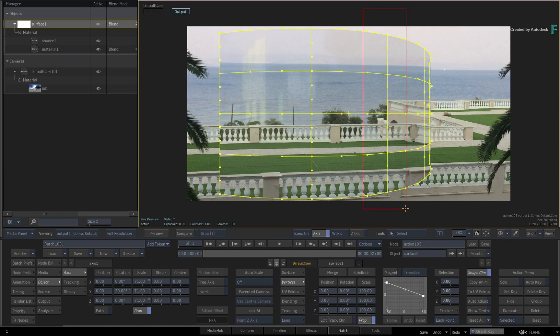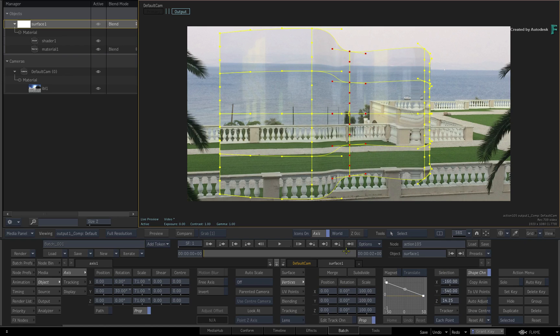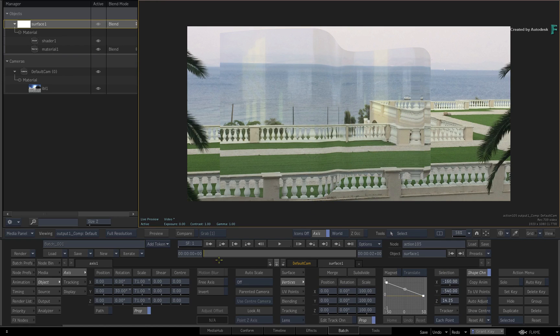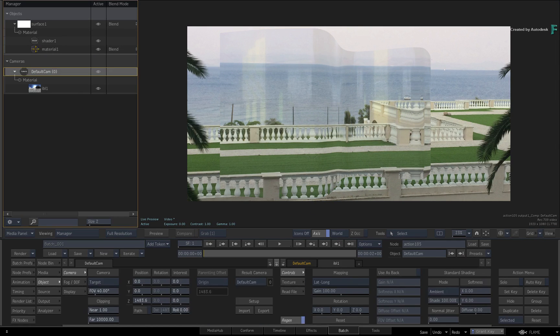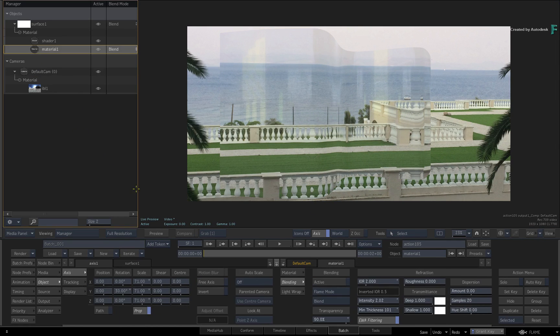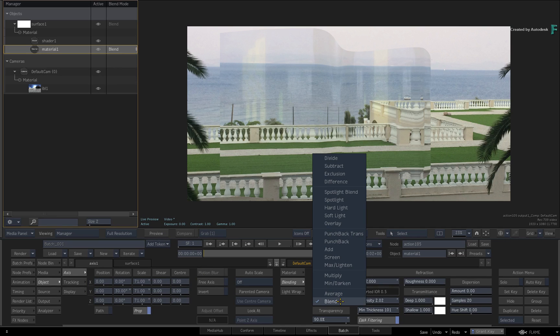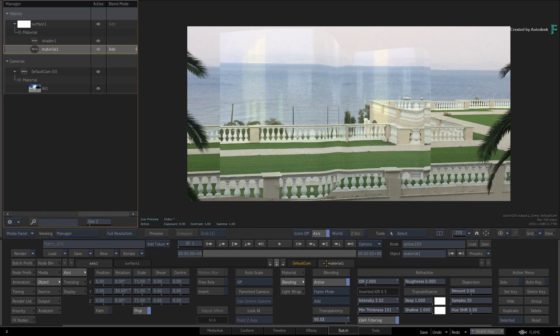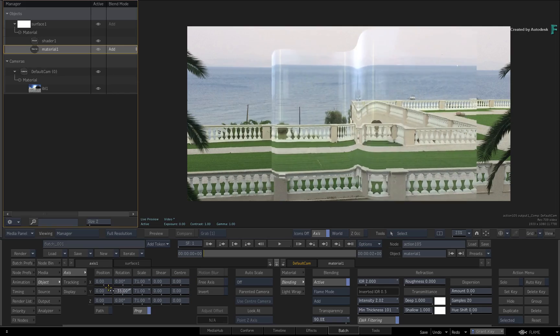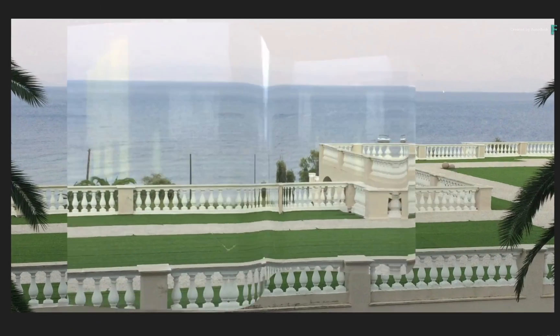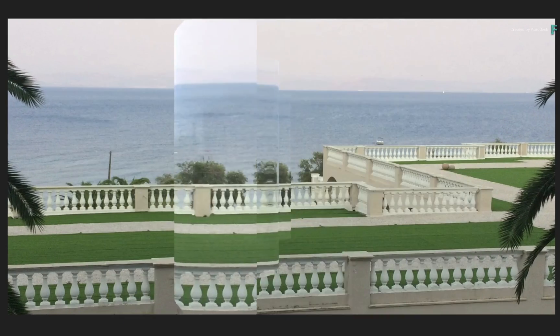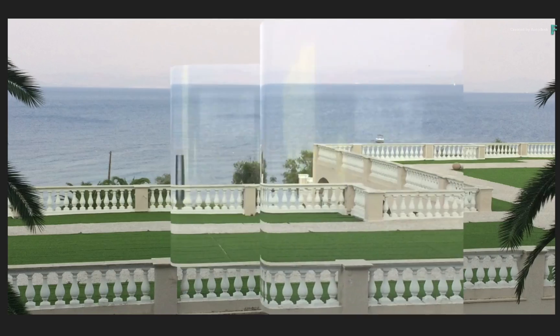Now turn the icons off again with I and select the material node in the manager. Activate the blending modes and set the blending to ADD. This will make it stand out a bit more. If you rotate the surface, you have a very nice looking piece of crystal with a great refraction.